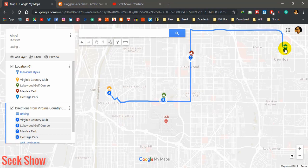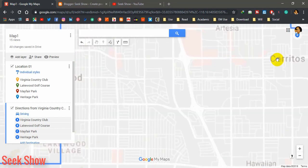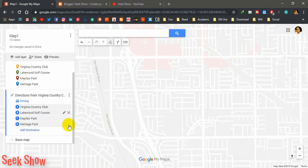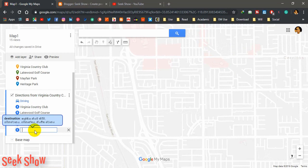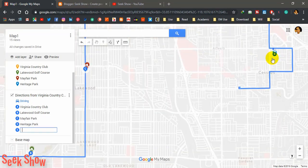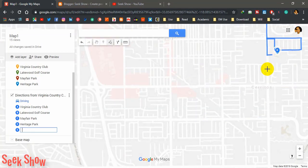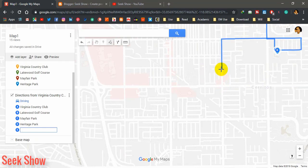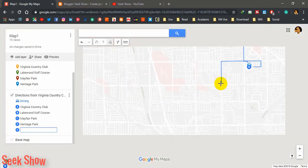If you want to change the path to a custom path rather than the suggested path, you can zoom in and then click another destination point and simply move it. You can get a custom direction this way. This is not difficult. Okay, for now these driving directions are enough for me.